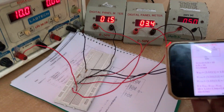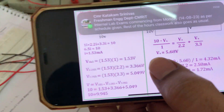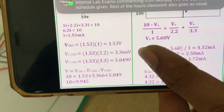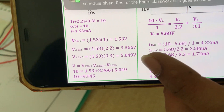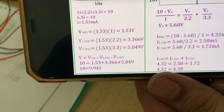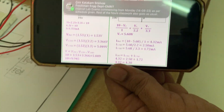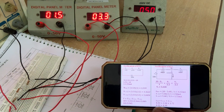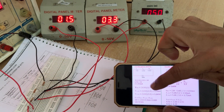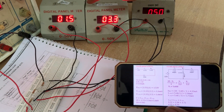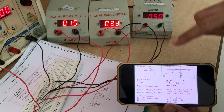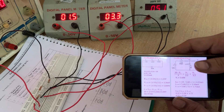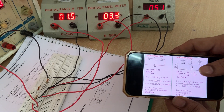Now see the theoretical values: 1.5, 3.5, and 5.04. These values are verified against the practical readings. The theoretical values are equal to the practical values — these three values match. Hence, KVL is verified.